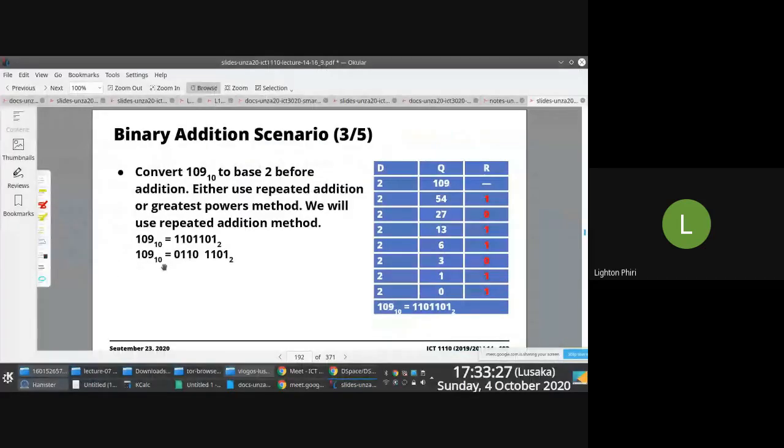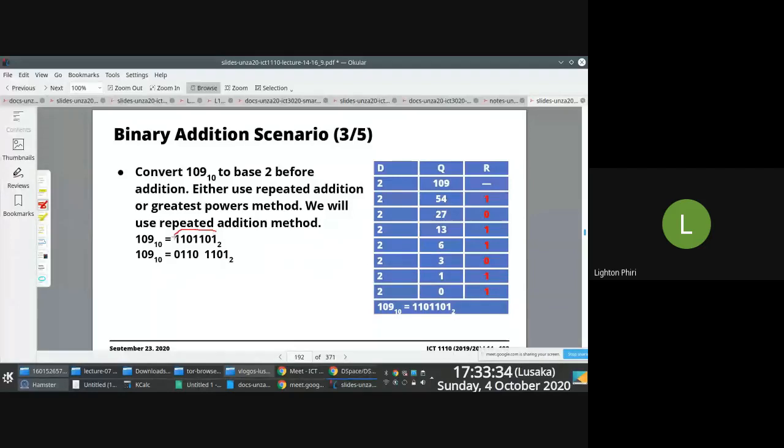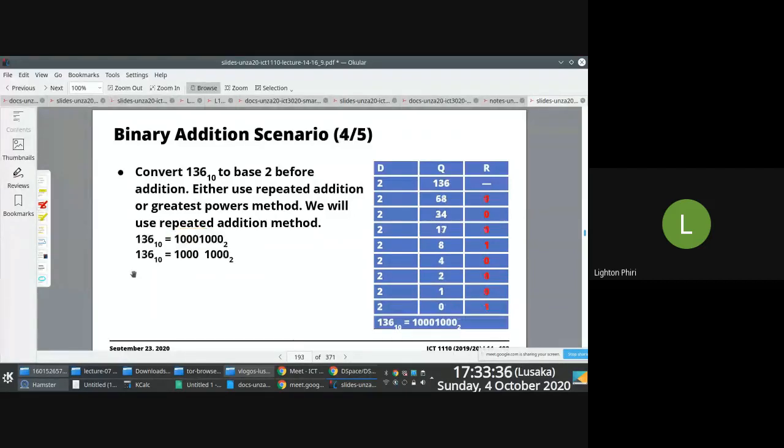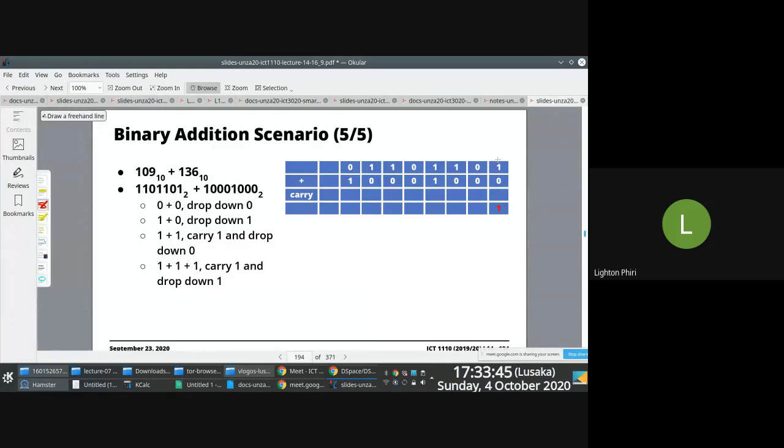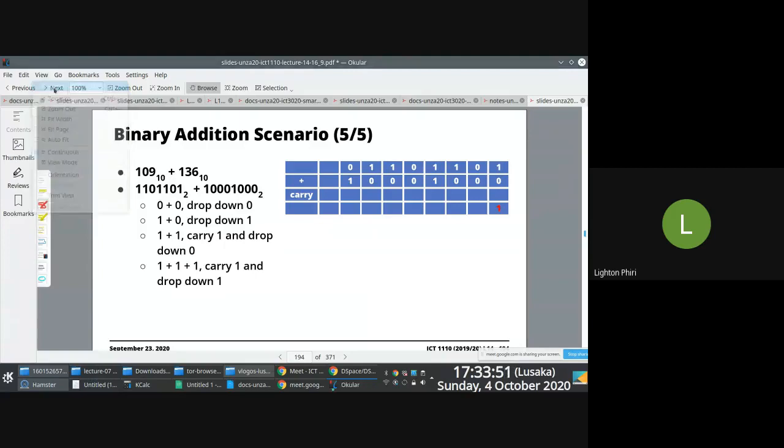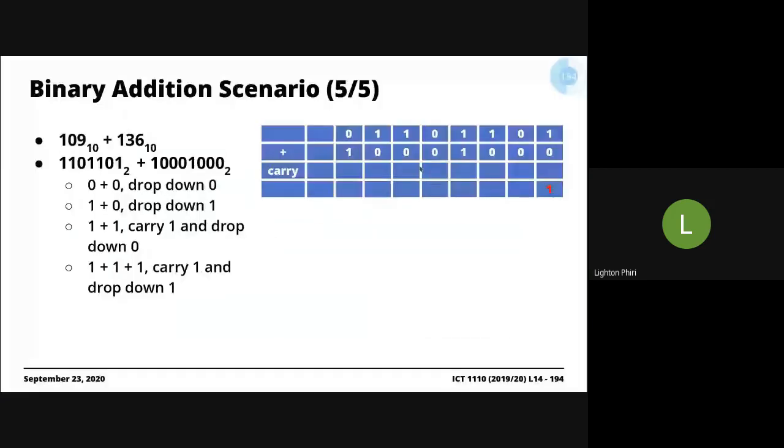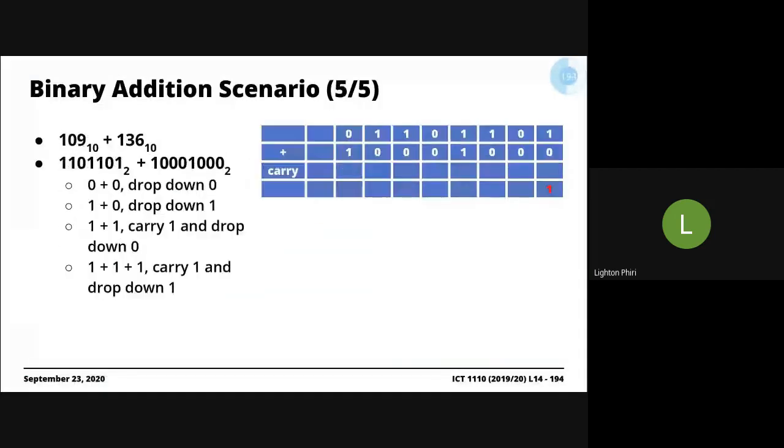If you look at 109, it's represented using 7-bit representation. For my addition, if I'm doing this for the first time, I want to make sure that I represent these bits using the same bit representation. And then I lay them down like so. This is my 109, this is my 136, and then I go through the same sequence of events.